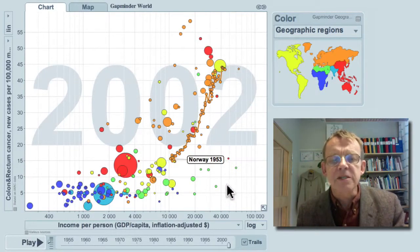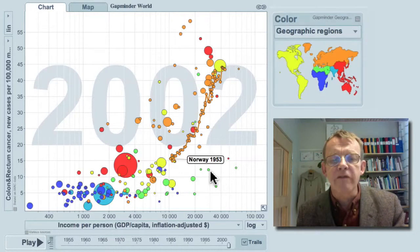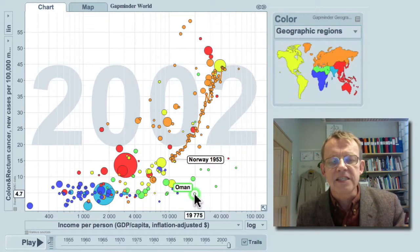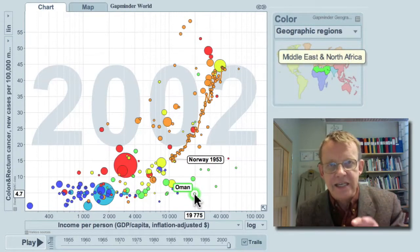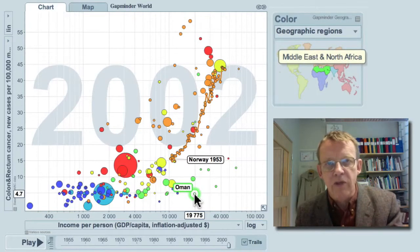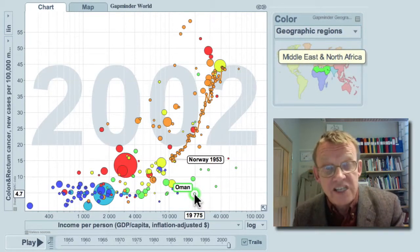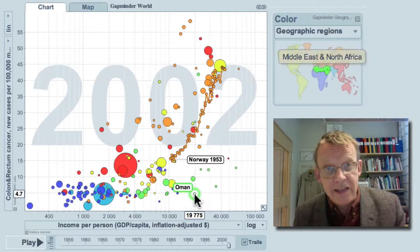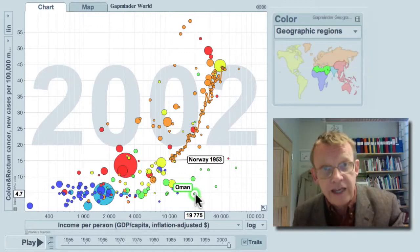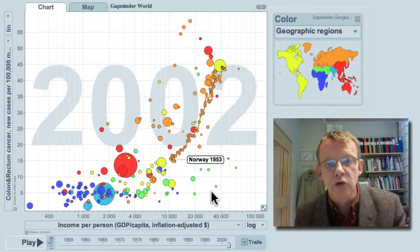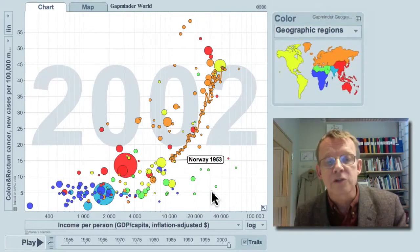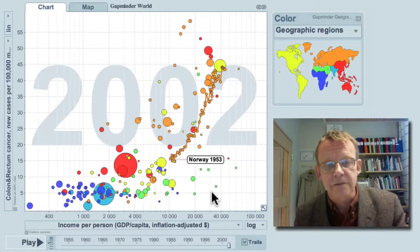The only exception is some of the Arab countries in the Middle East down here. They seem to have less cancer, although they are rich. But they also grew rich very recently, and they need to follow the cancer statistics for some years to know if it's also going to increase in these countries.